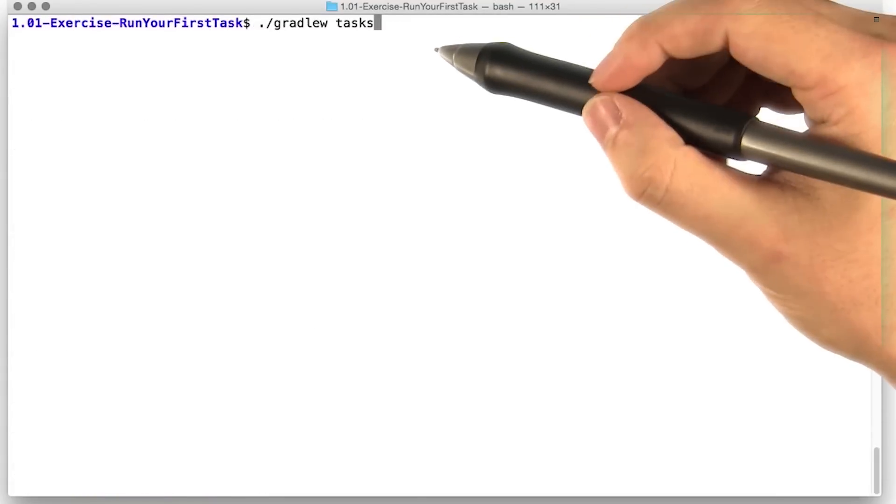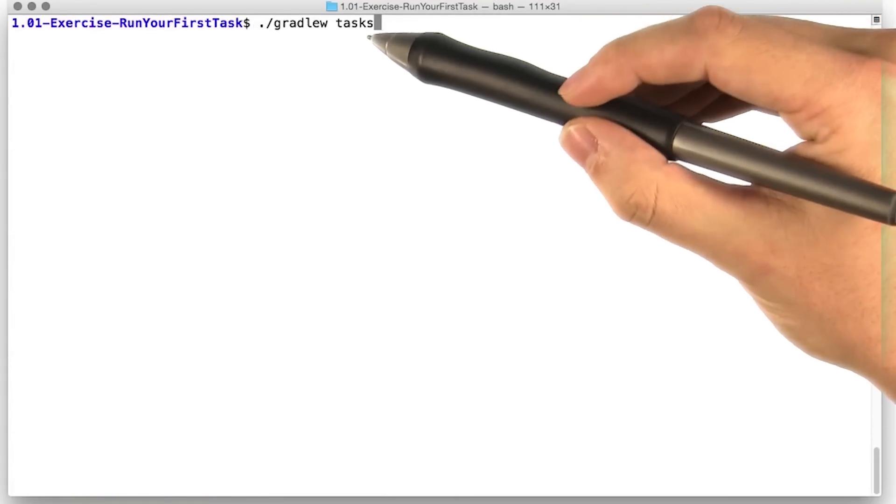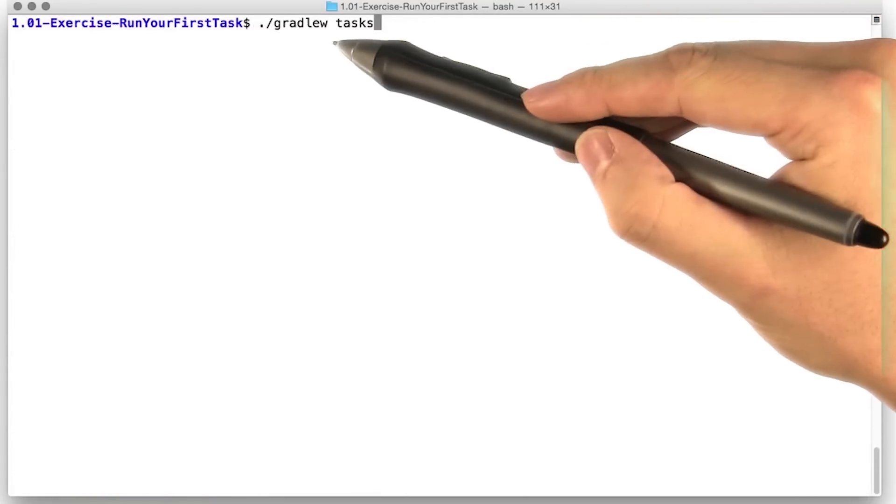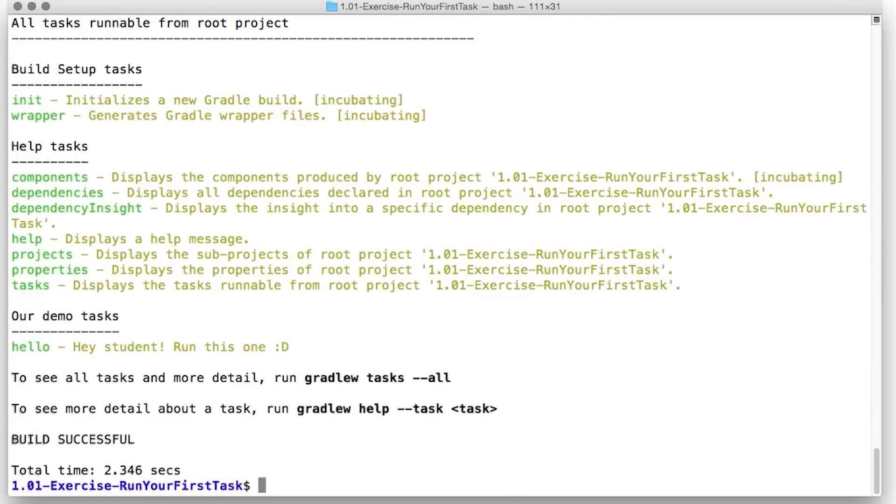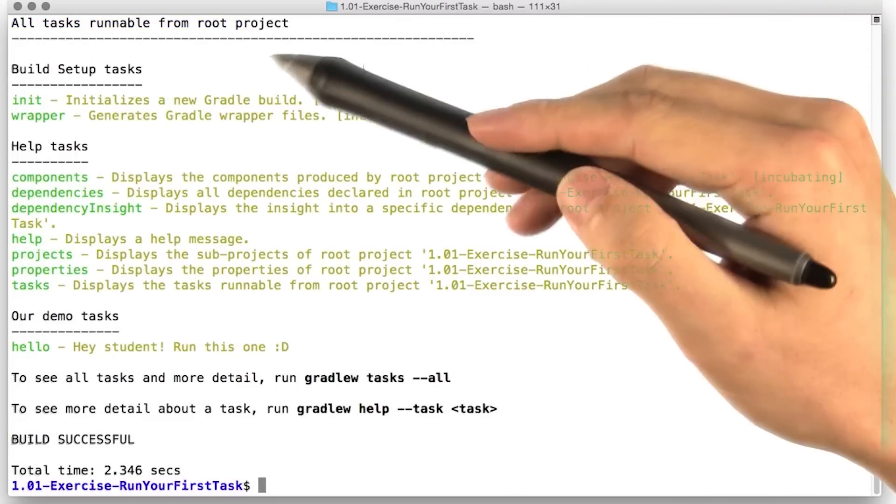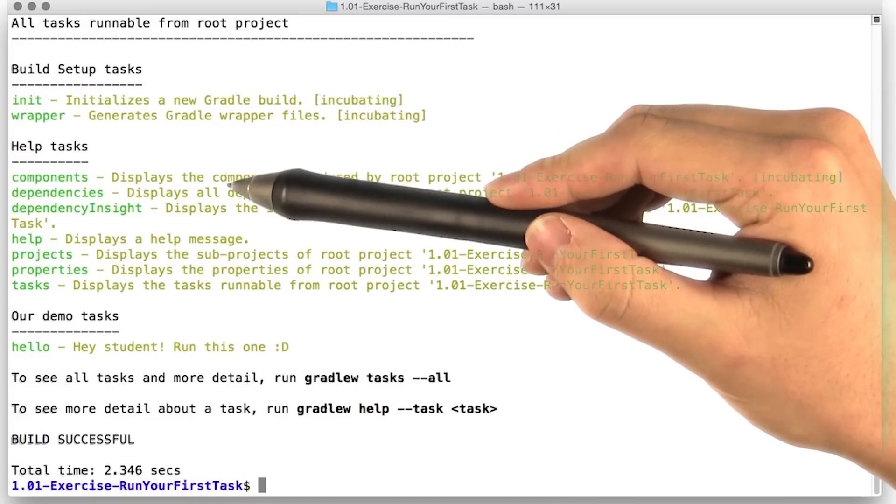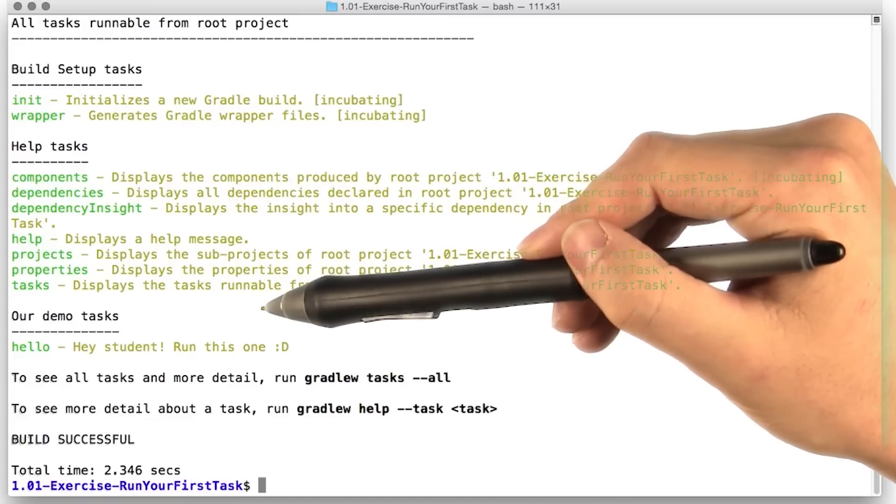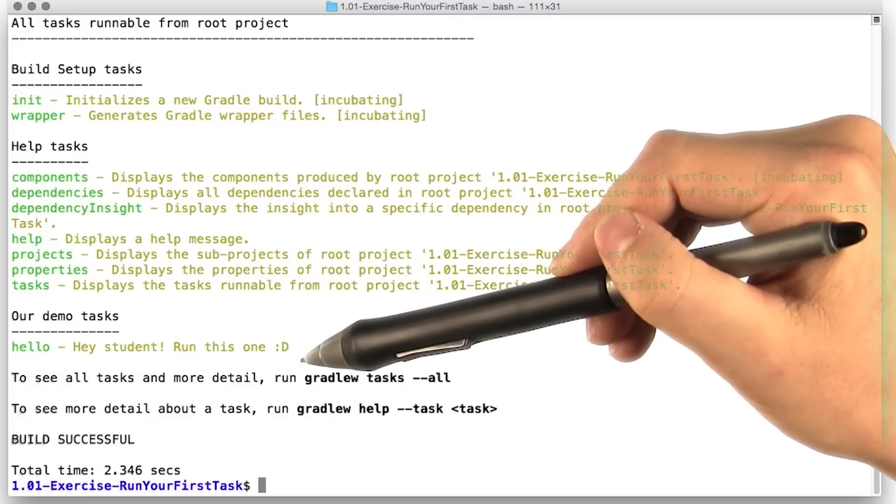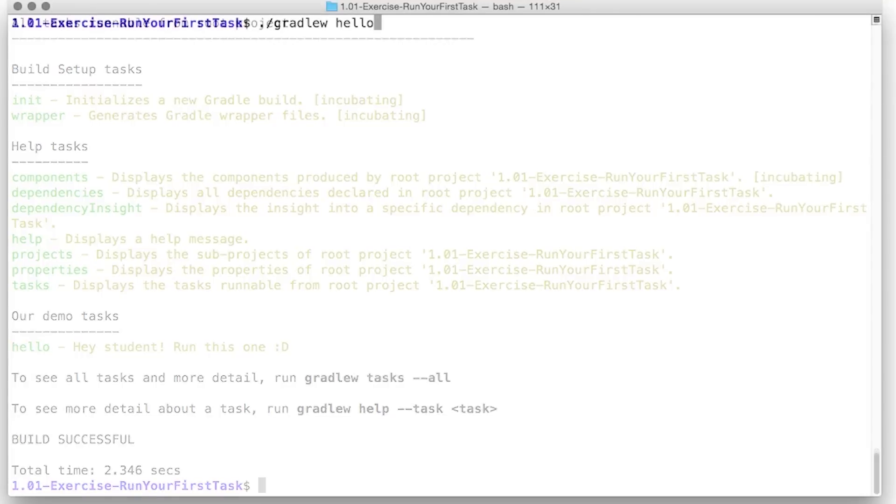So let's try running the tasks command using the Gradle wrapper. Whoa, that's a whole lot of tasks that Gradle already knows about. And as we scan through all these tasks, looks like there's a task that's calling out to us. Let's give this one a try.